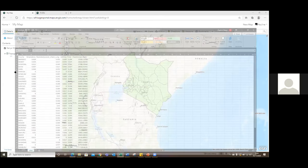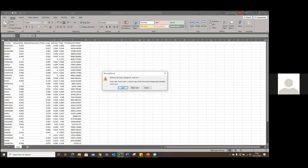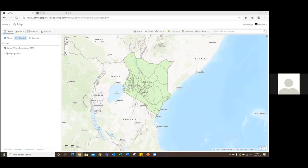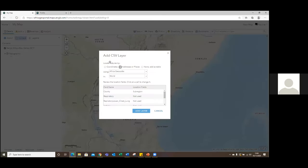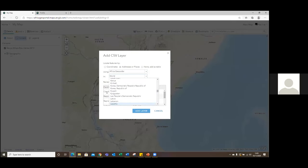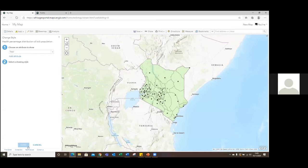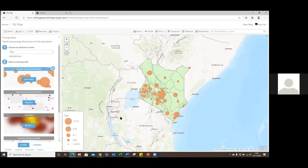I have a CSV with information on counties, including respiratory risks by county as well as access to medical practitioners within the country. I can easily add this to my map by simply dragging and dropping the CSV. Africa GeoPortal automatically visualizes this information using its geocoding capability. I can scroll to use the country geocoder for Kenya, specify that I'd like to use address and places, and the information gets added and visualized using the smart mapping capability.